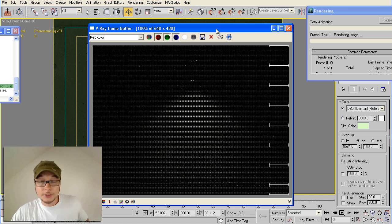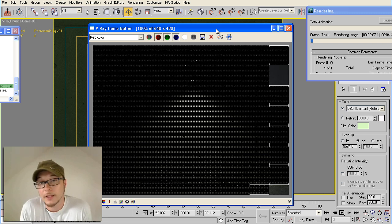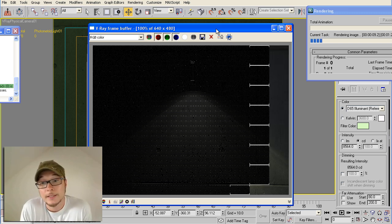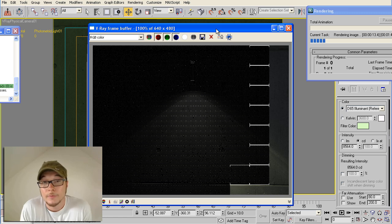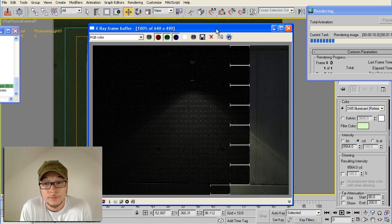This is basically it. This is how you add, how you find, how you view your photometric, your IES lights in 3D Max and your rendering with the help of viewer, of course.